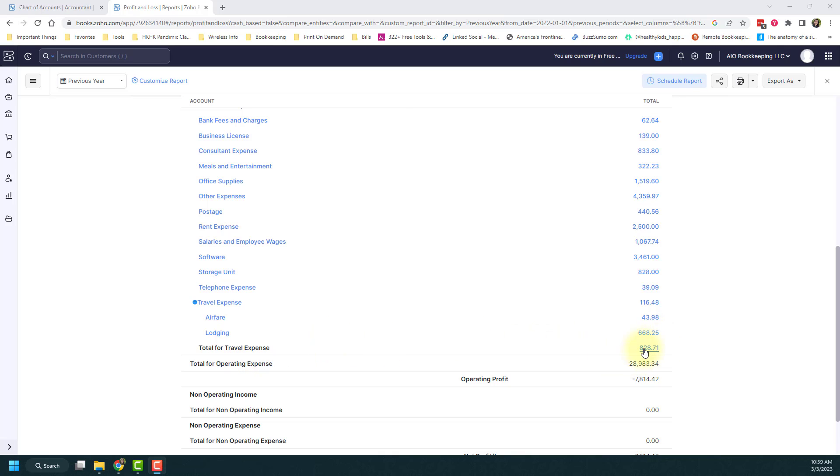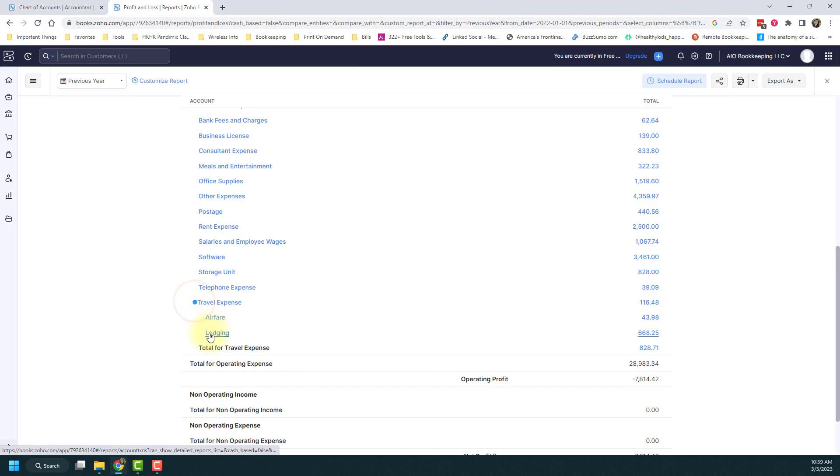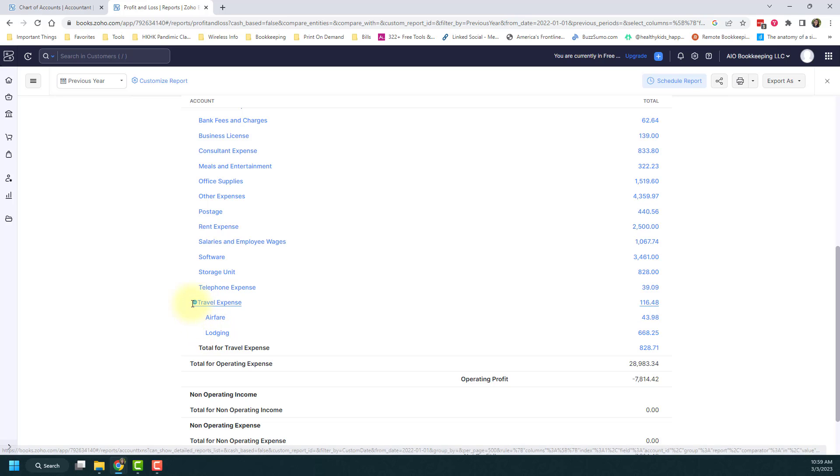The total for this category is $828.71. If I don't want to see the details, I can collapse it, and it'll just show travel expenses. It's a nice way to see the breakdown of additional transactions within that specific category.